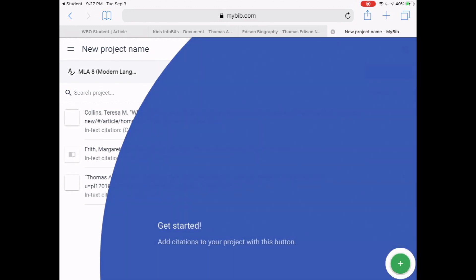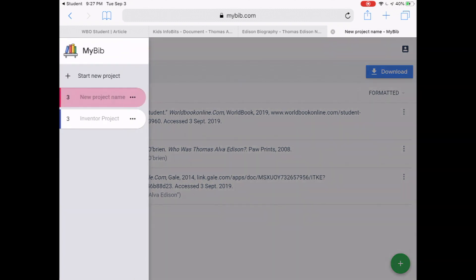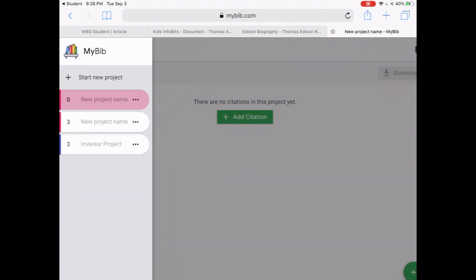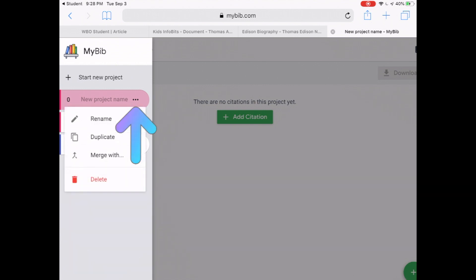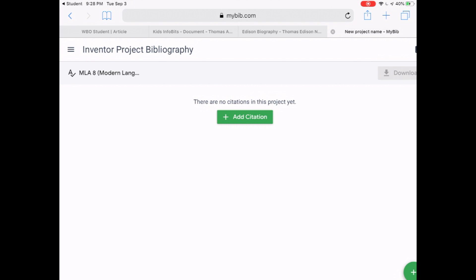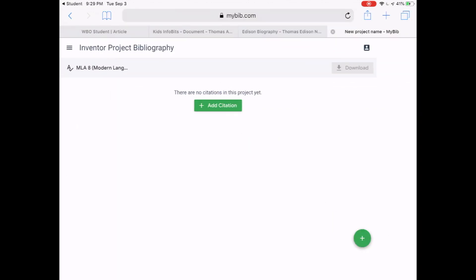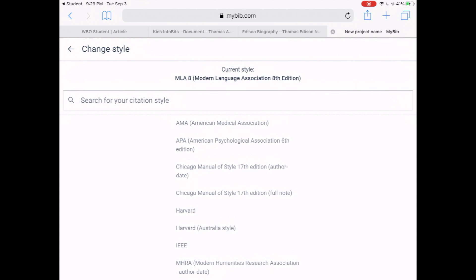The website refreshes and lets you know how to get started by adding citations to your project. I opened a project I've already completed, so let me start a new one. I'll tap Start a New Project, tap the three dots next to it, choose Rename, and title it Inventor Project Bibliography, then hit Enter. That title now appears at the top of the page. It should automatically be in MLA 8 format, but if not, tap and choose that style — MLA is what we use in elementary, middle, and high school.